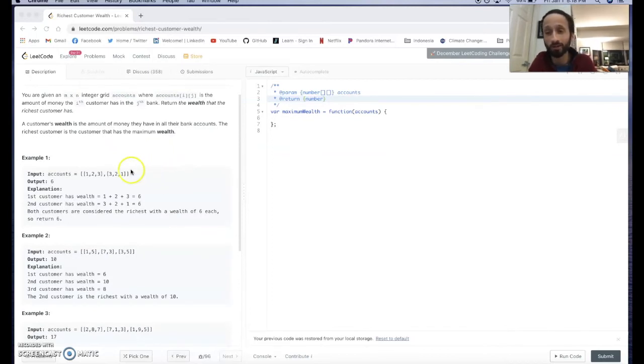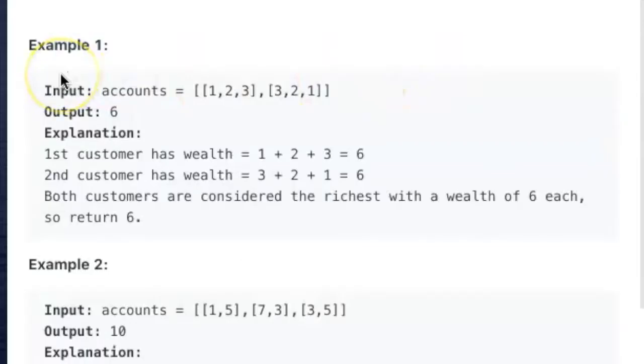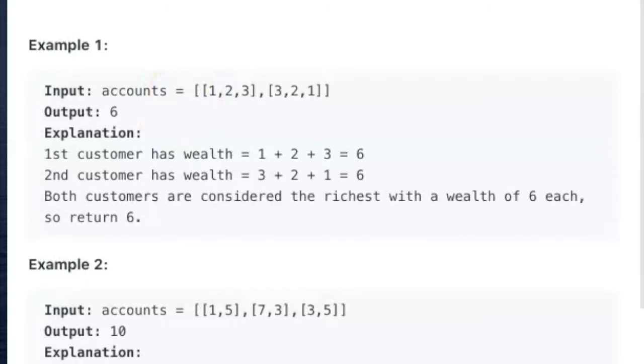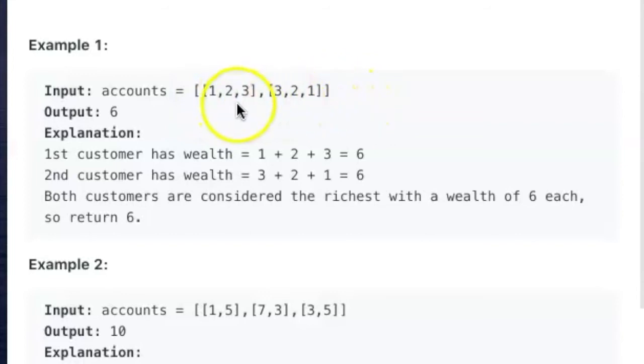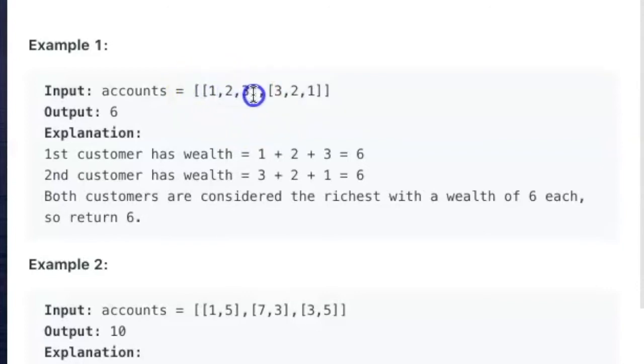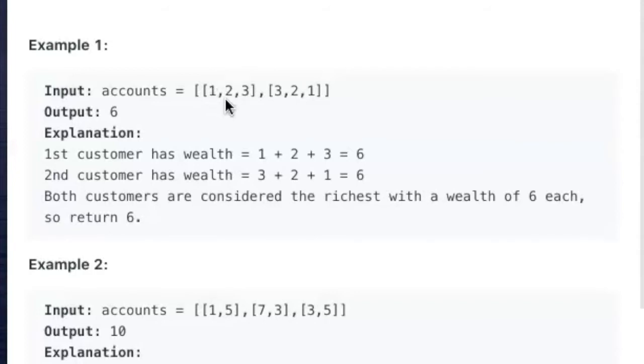So our first example, our input is this array called accounts. It's an m by n integer grid, which is an array of arrays. Each array here essentially represents a single customer. This first inner array represents customer A and customer A has three different bank accounts. The wealth of those bank accounts is one, two, and three respectively. So his total wealth is one plus two plus three, which equals six.